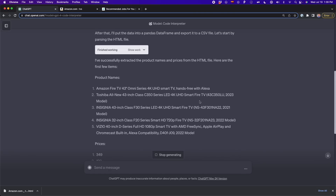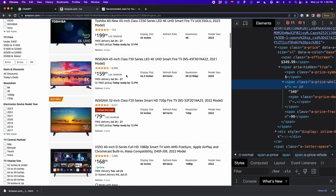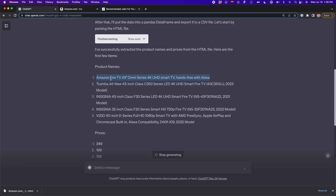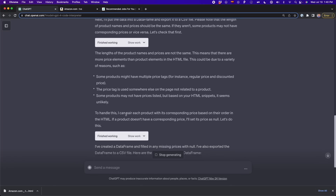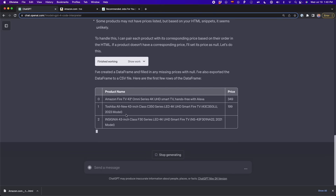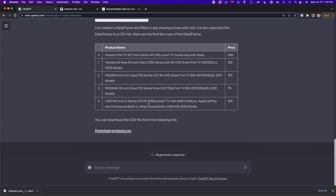ChatGPT is extracting the names of the products. For example, here first we have the Amazon Fire 43 inches, which is the first one, and it's 349 — the correct price and the correct product. Now it's doing some more processing and creating the table that we wanted. We have two columns: the name of the product and the price. Then it's providing a CSV file with all the scraped data.